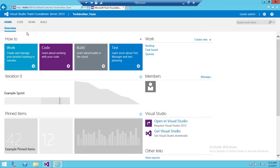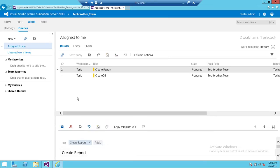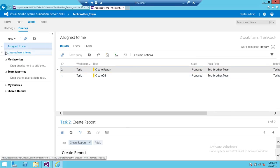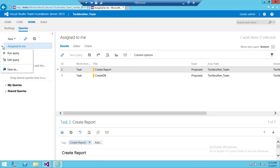In order to update the work item, we're going to click on Work, which will open up all work-related items. We can run a query right here. If you don't know what a query is or how to find particular work items, please watch my video on how to find work items in Team Foundation Server.